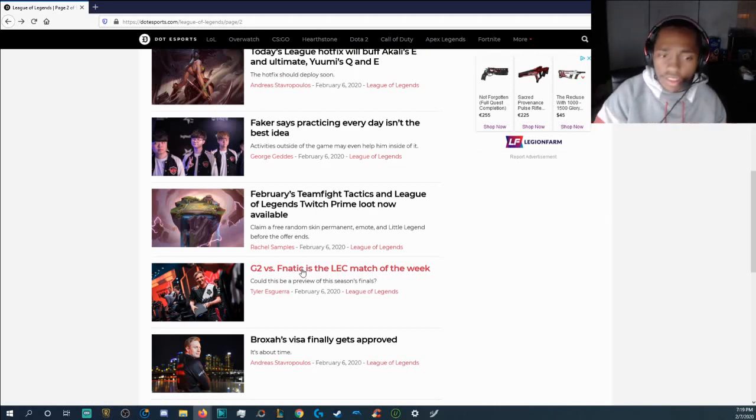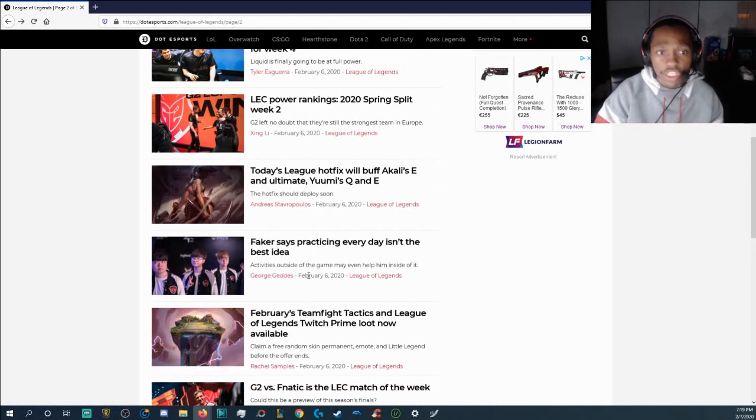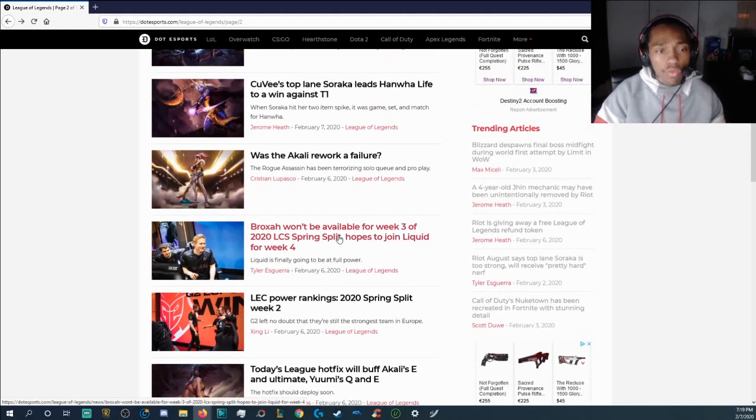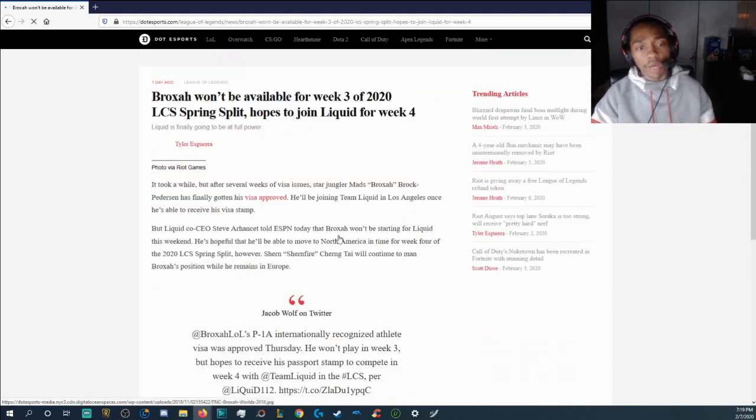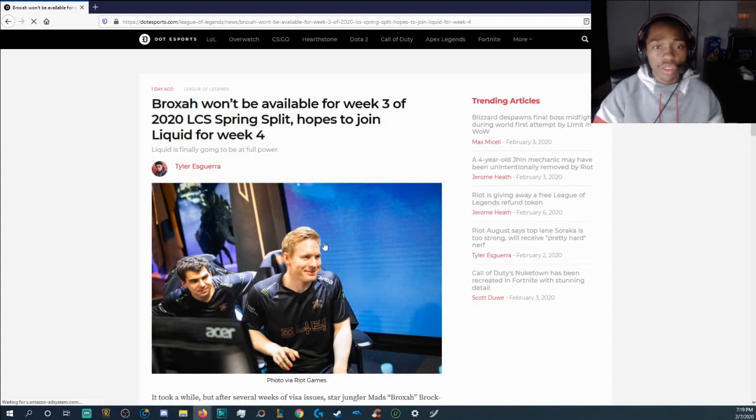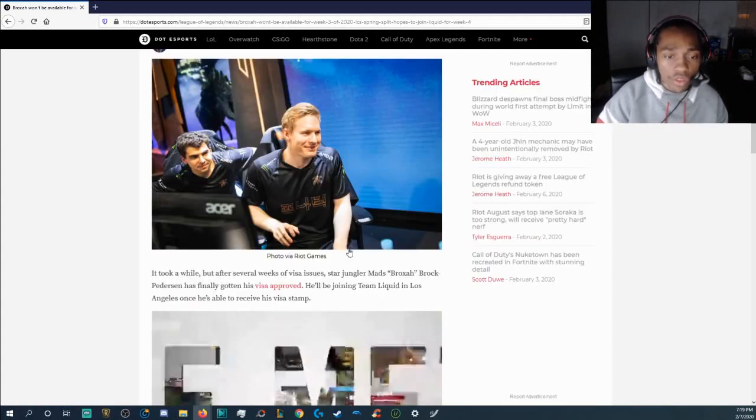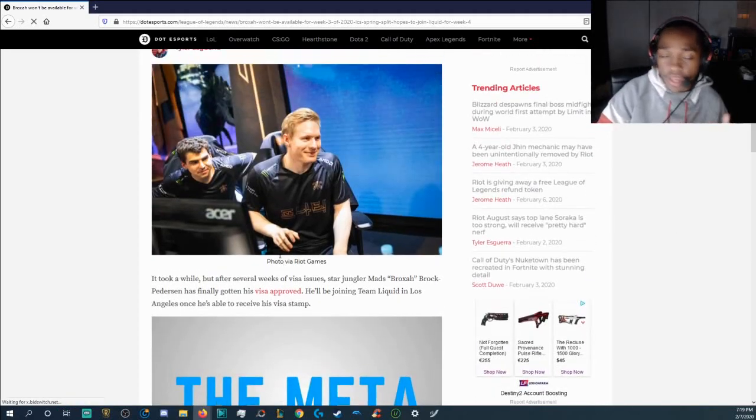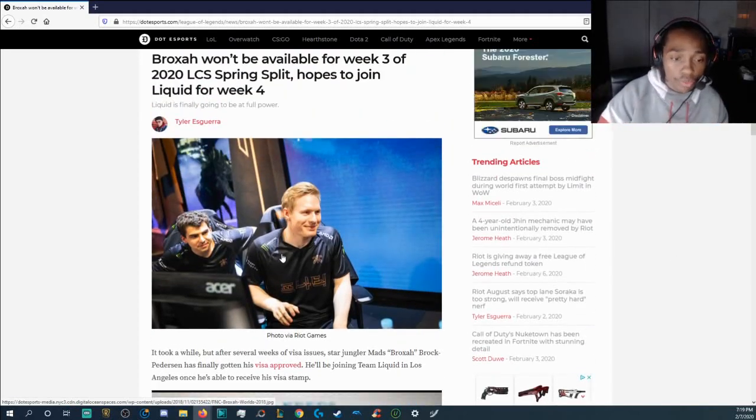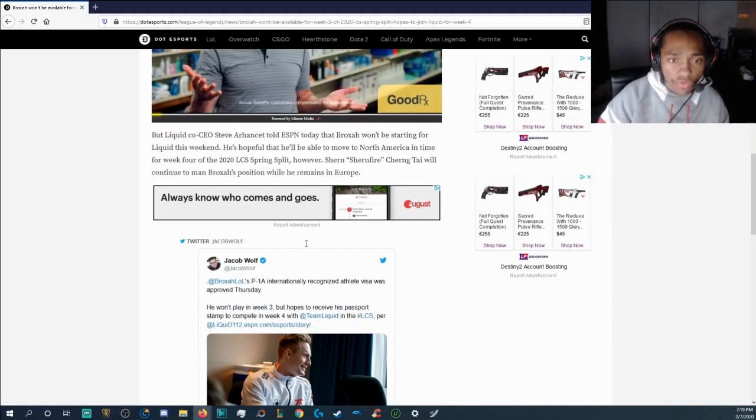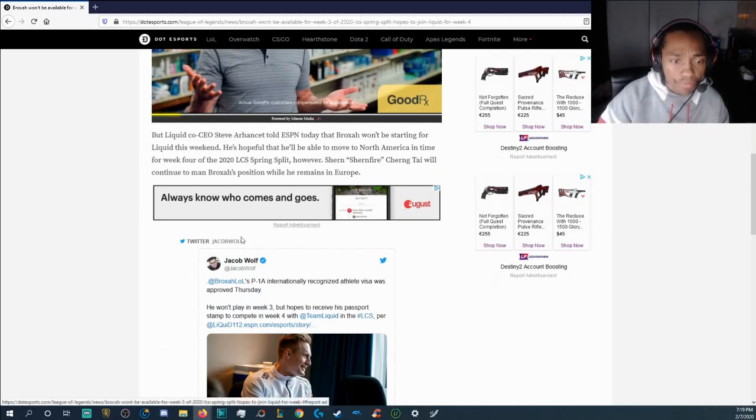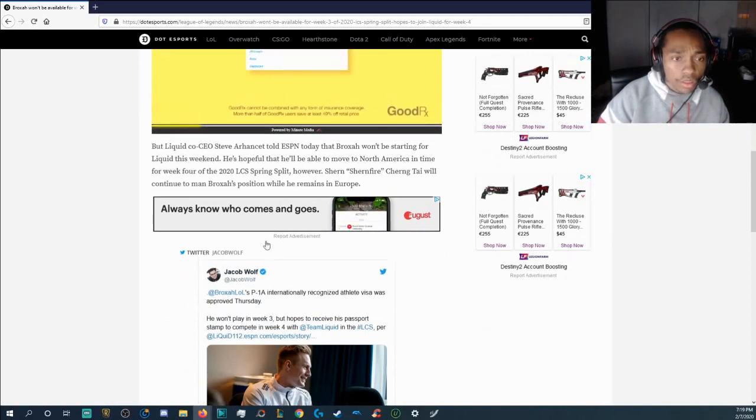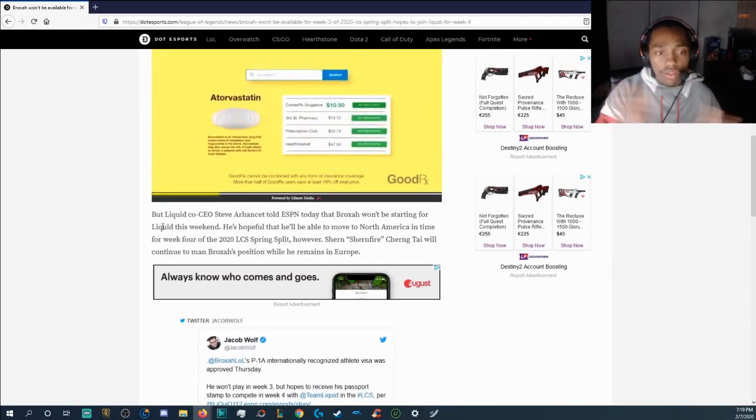And then obviously for LEC it's G2 versus Fnatic, the best two teams in the LEC and then we have another following update is that Broxah won't be available for week three of 2020 LCS spring split hopes to join Liquid for week four so we just got confirmation that he got his visa approved and he won't be playing for week three. Alright, so Liquid CEO Steve Architect told ESPN today that Broxah won't be starting for Liquid this weekend.